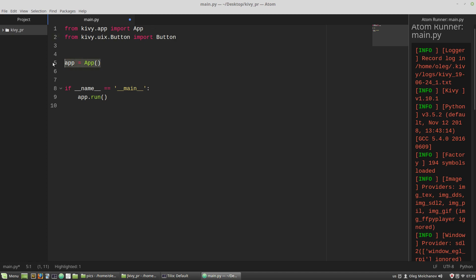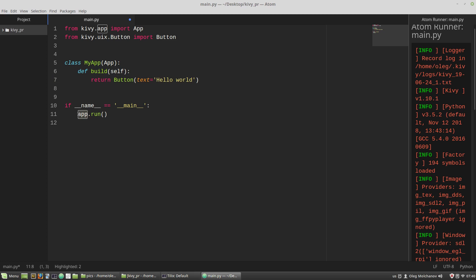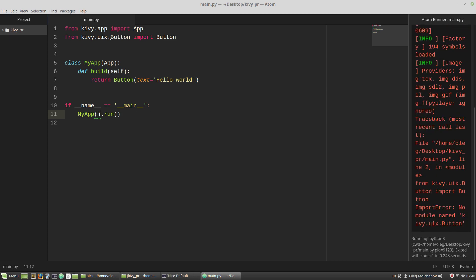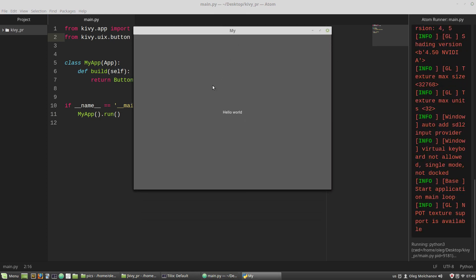Delete it. Class MyApp that inherits from the app class that will build self, return the button instance with the text parameter equals to hello world. Here MyApp instance, small letter, our huge button.